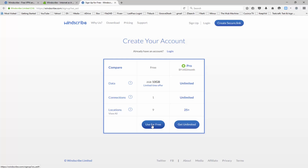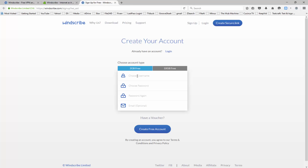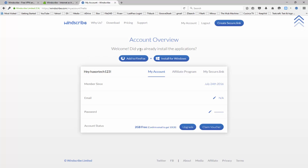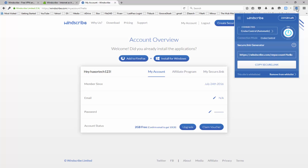I'm going to go ahead and create an account, so I'm going to click on use for free, and I'm going to choose a username and a password, and optionally you can put in your email as well. When you're done, click on create free account. Once you've created your account, you can see you're going to get redirected to this page here where it's going to prompt you to click on the Windscribe icon in your Firefox browser. As you can see here, I'm logged into my account.